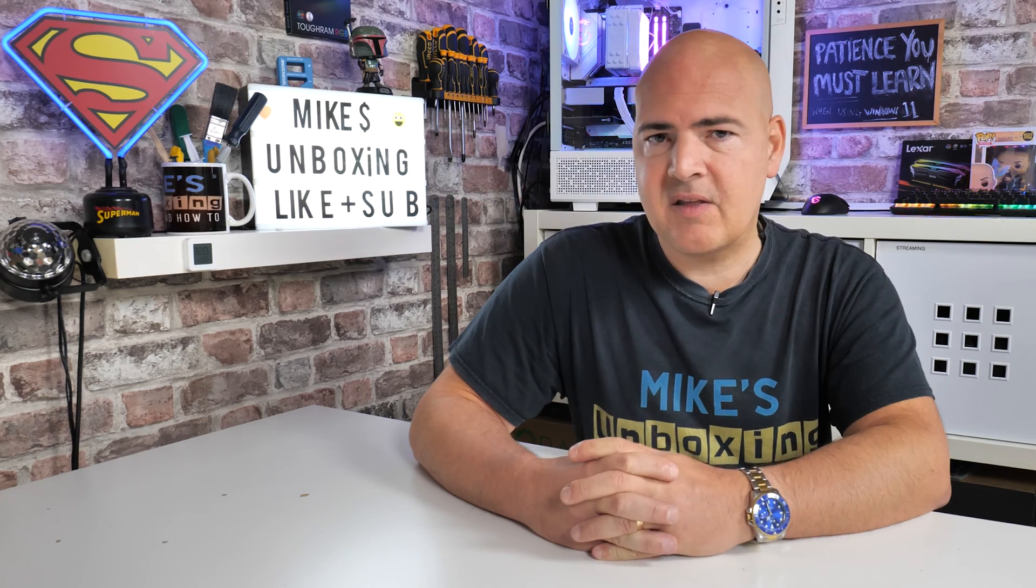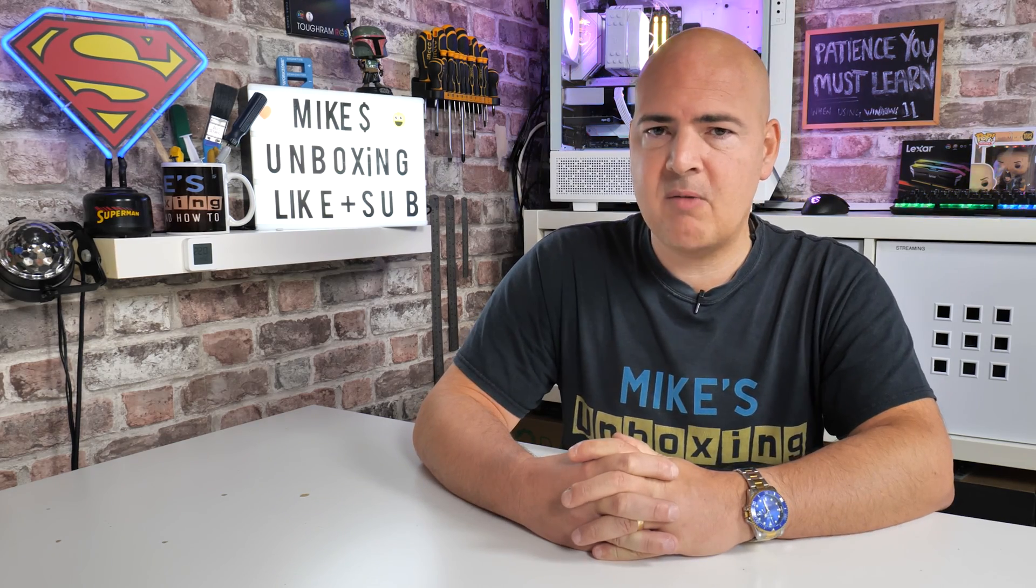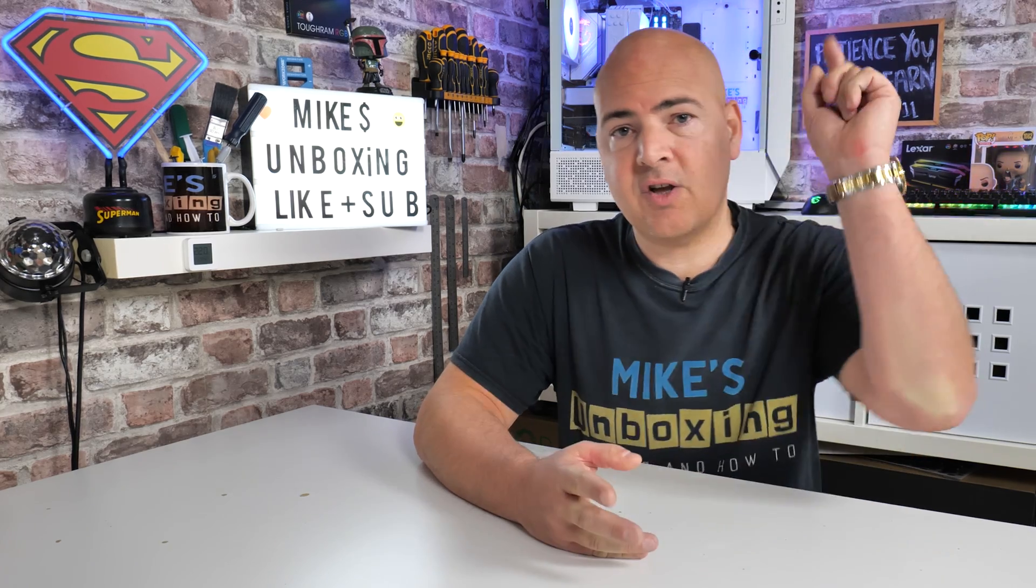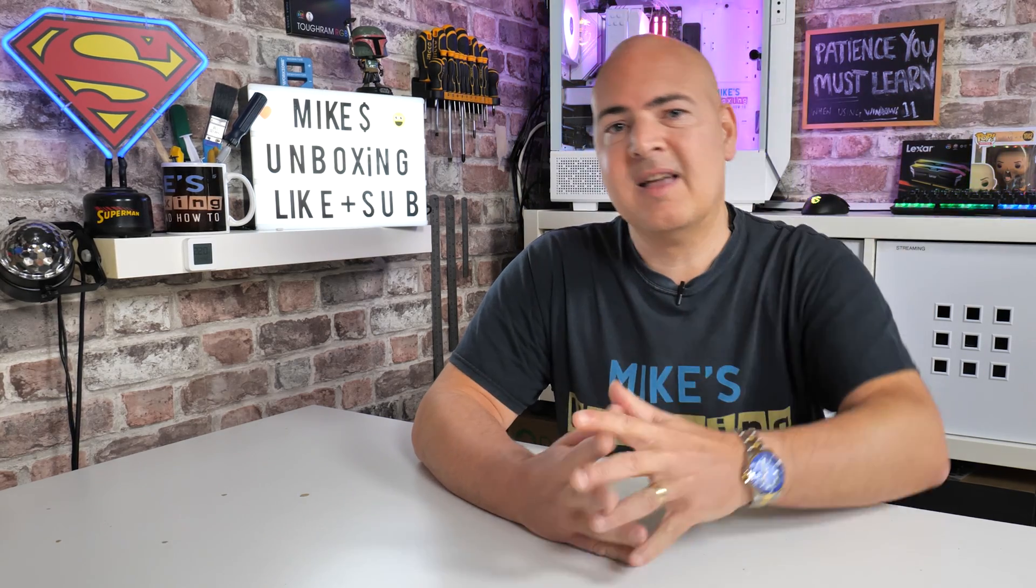So let me know what you think about this one in the comments section below. But I think that's going to wrap this video up. I've been Mike, this is Mike's Unboxing Reviews and How To. And hopefully we'll catch you in the very next video. Thanks for watching.